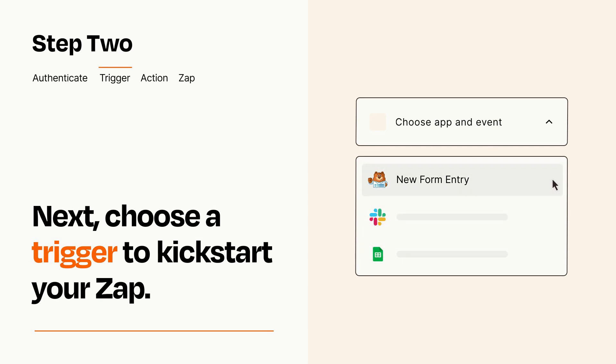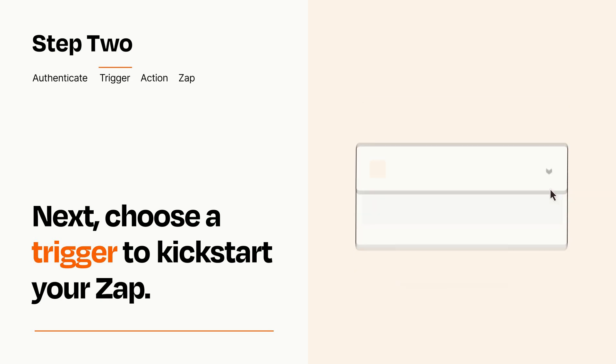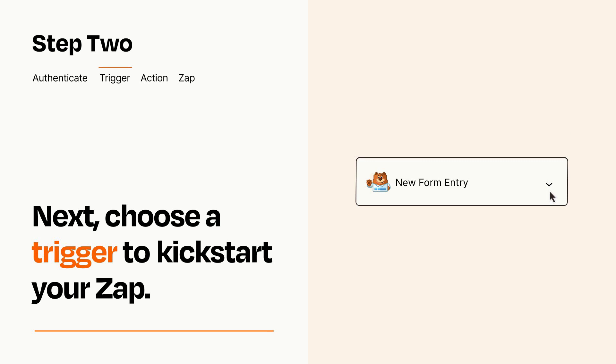When you set up this step, your Zap will pull in test data from your trigger app that you'll see later when setting up your action app.